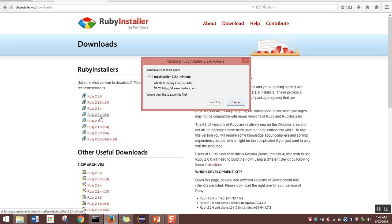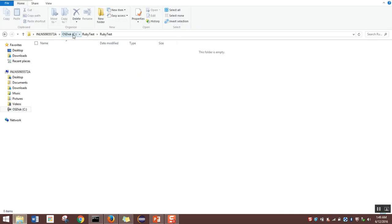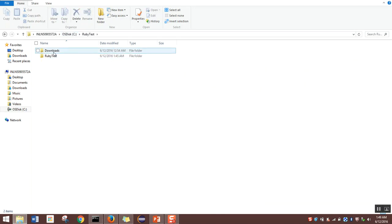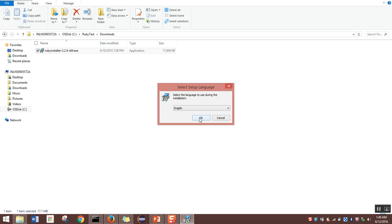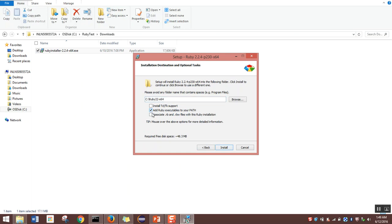I'll click on this link. After clicking, it'll ask to save the file. Since the file is already saved on my system, I'll click cancel and navigate to the path where it is already saved — C drive, Ruby test, Downloads. To install this Ruby installer, I'll double click the file. It'll ask for language; I'll click OK, accept the agreement, click Next, check the checkbox to add Ruby executable files to your path, and click Install. Since Ruby is already installed on my system, I'll cancel.